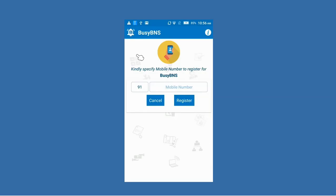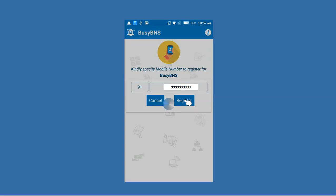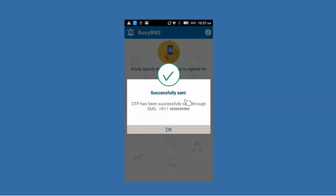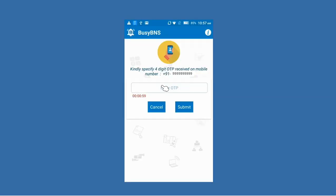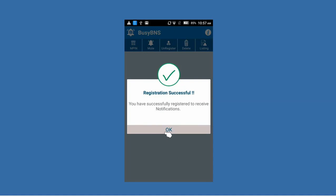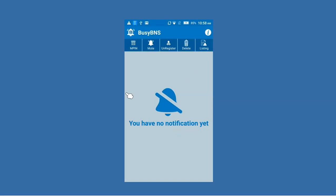On opening the Busy BNS app, the first step is to register your mobile number — the number on which you want to receive notifications. Specify the mobile number and click the Register button. An OTP will be sent to your mobile number. If the number belongs to outside India, the OTP will be sent on WhatsApp; otherwise a normal SMS will be sent containing the OTP. Specify the OTP and click Submit. The app will show a message that registration has been done successfully.